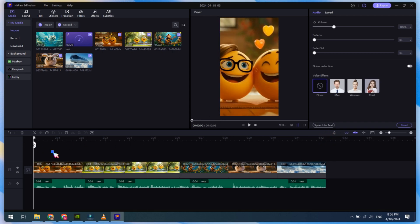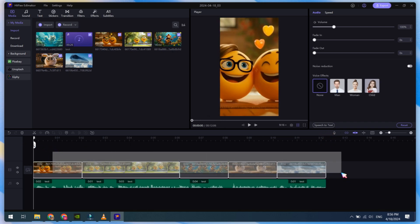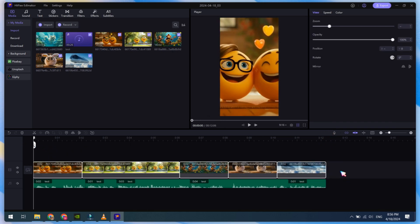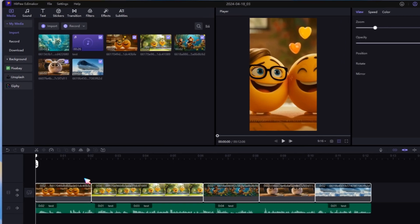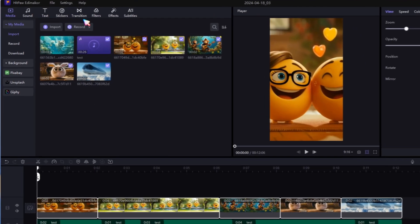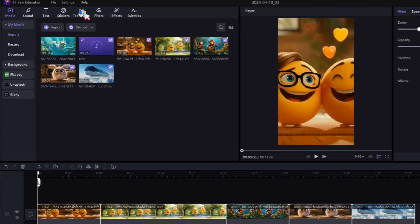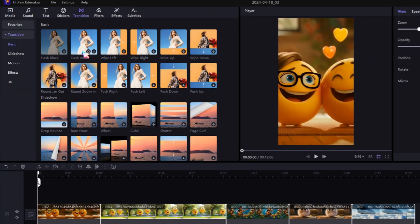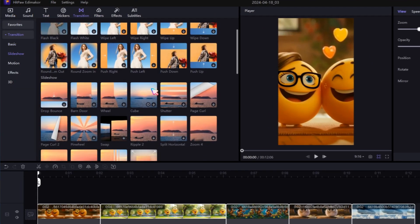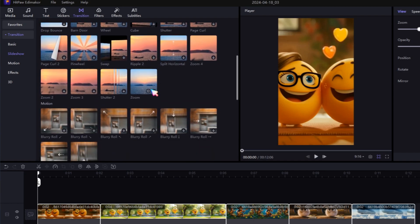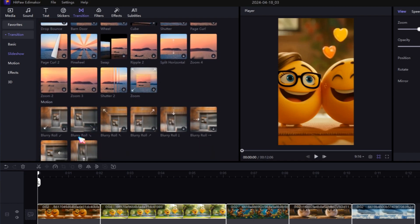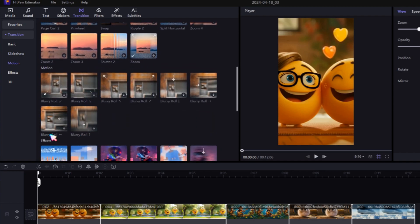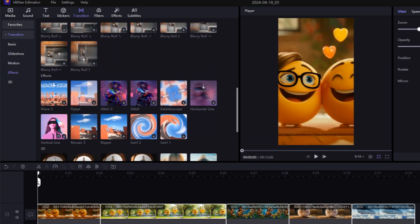After adjusting your audio, it's time to add transitions. HitPaw Edimacore comes with lots of transitions that you can use in your video. I particularly like its 3D transitions, which are awesome. Just drag and drop them between your two clips.